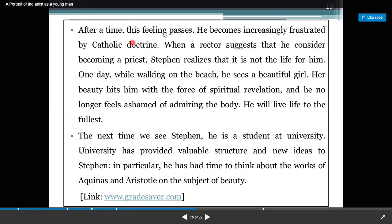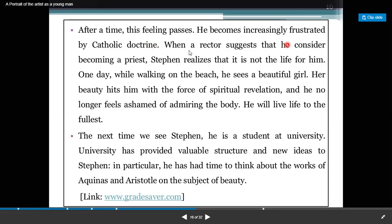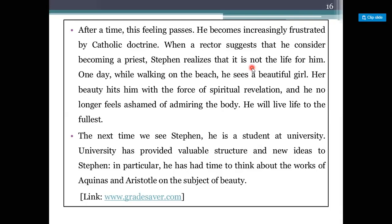After a time, this feeling passes and he becomes increasingly frustrated by Catholic doctrine. When the director suggests that he consider becoming a priest, Stephen realizes that it is not the life for him.